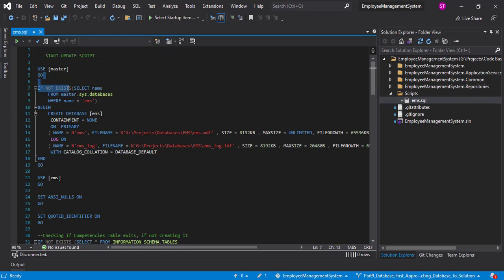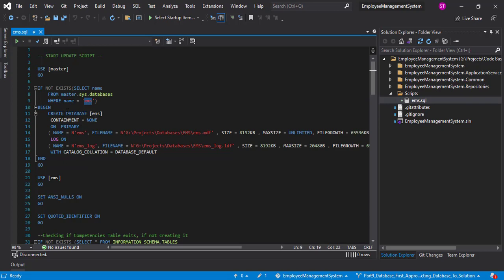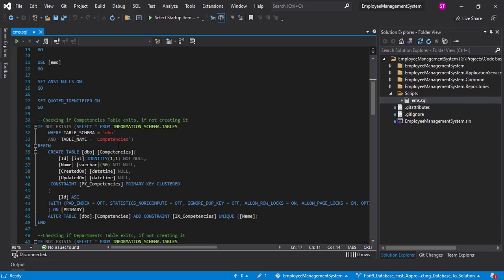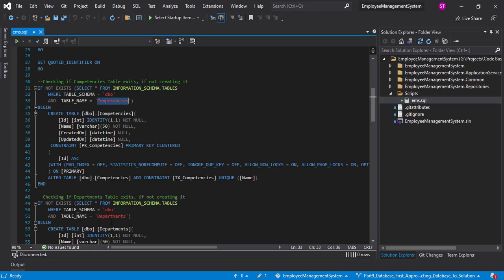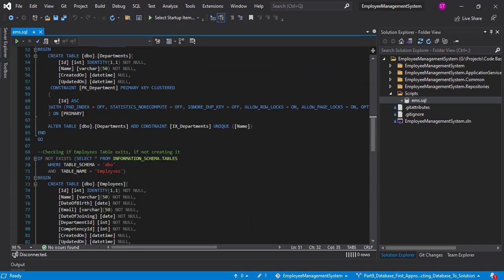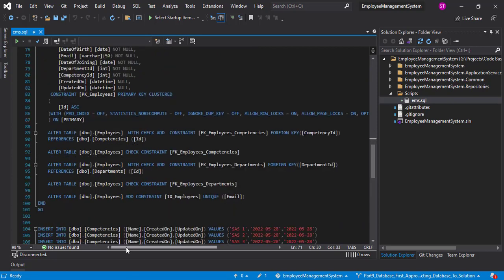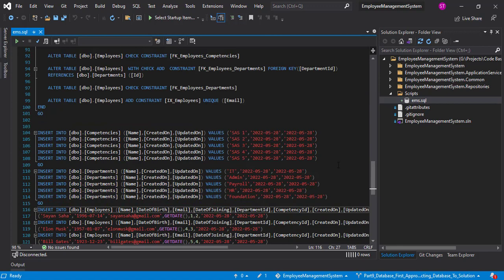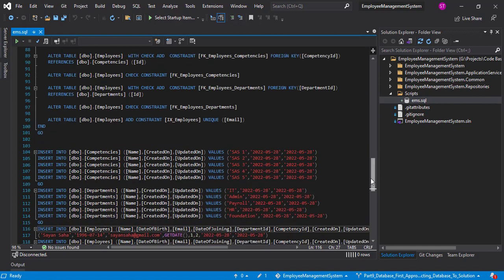The script has opened. If you notice, you will have all the options here. It will first check if the EMS database is there, and if not, it will create the database. Next it will check for all the tables — if there are no tables for competencies, departments, and employees, it will create all these tables with all the foreign keys, primary keys, identity, and everything. Finally, we have the insert queries for competencies, departments, and employees. Make sure you execute the entire file all at once, because if there is a change in flow, this script might not work.